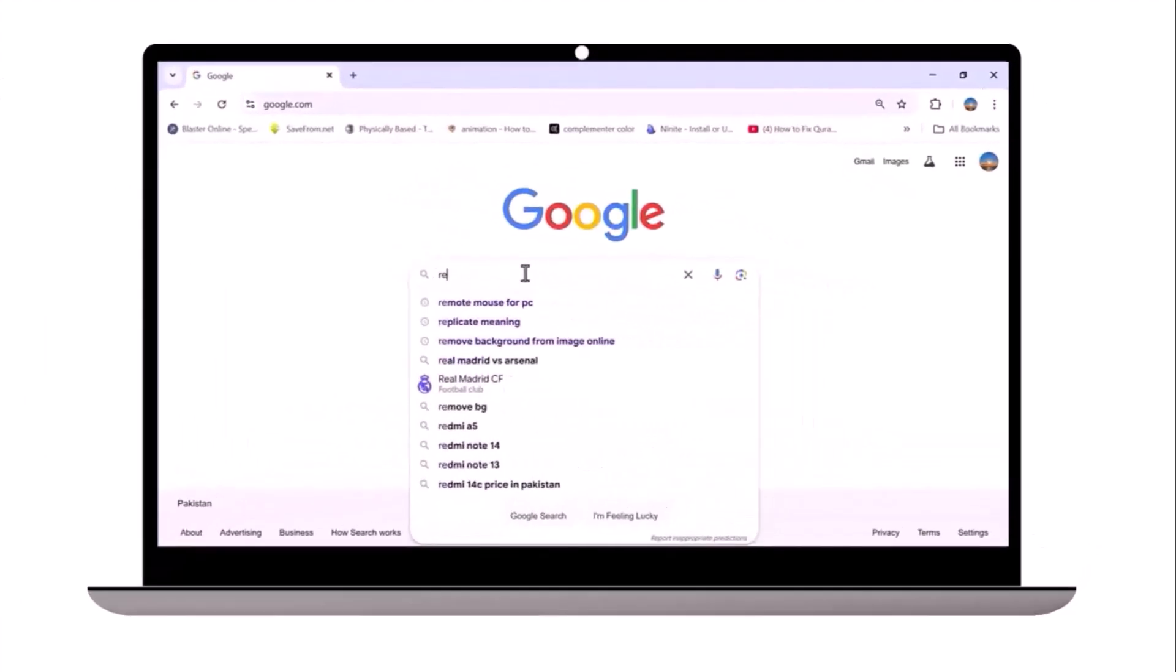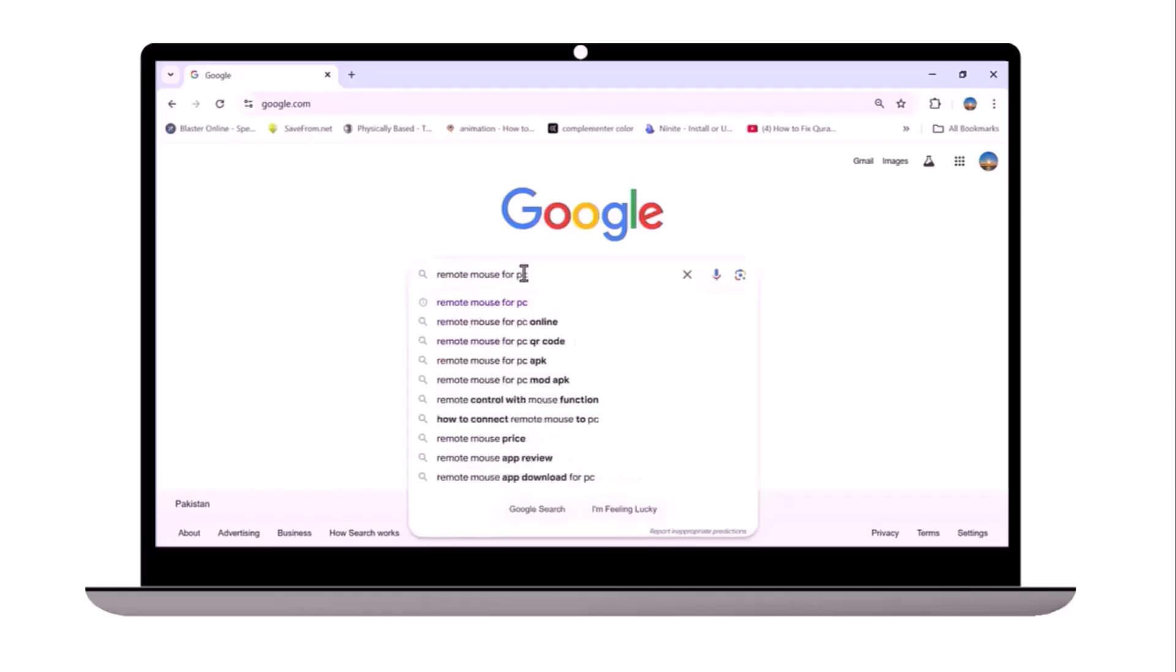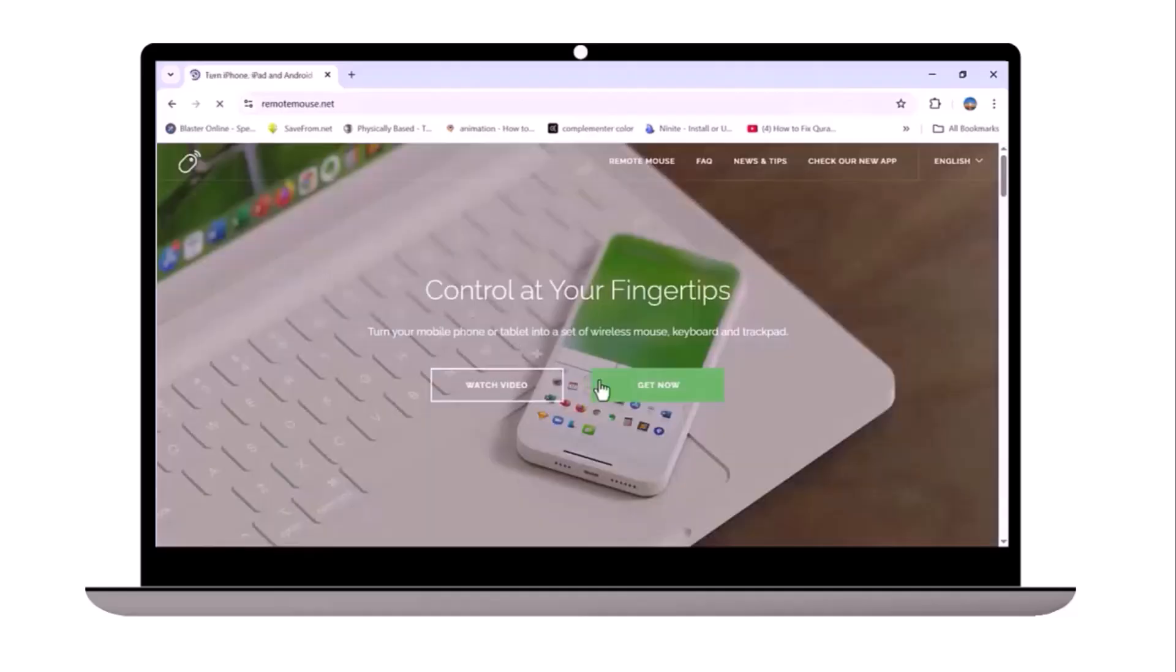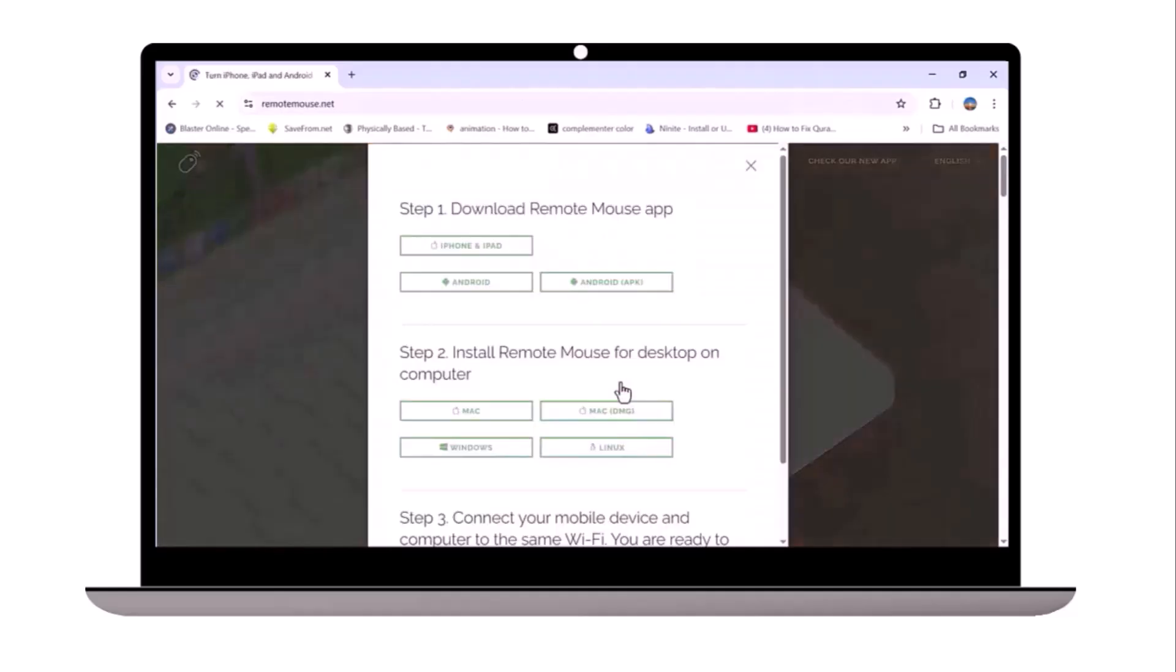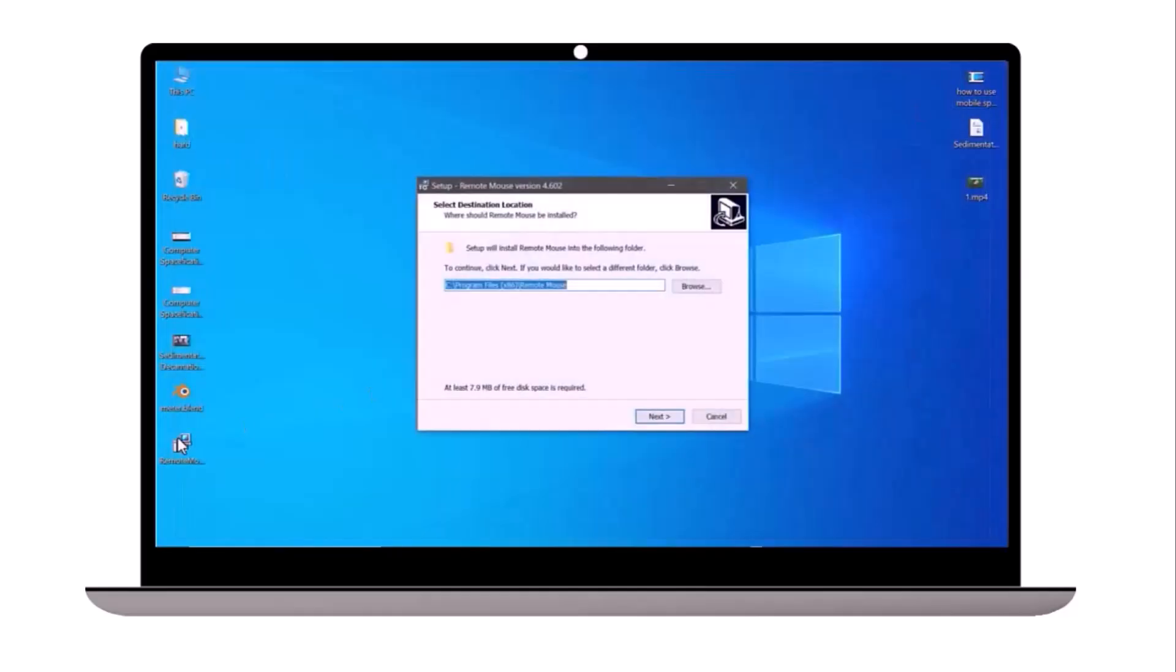First, go to Google and type remote mouse for PC. Click on the official website and then click Get Now. Choose Windows, save the file, and run the setup file to install the software.